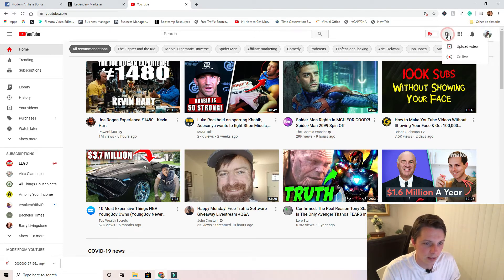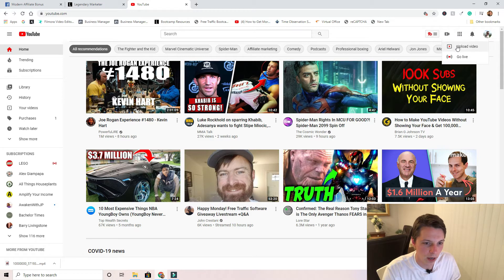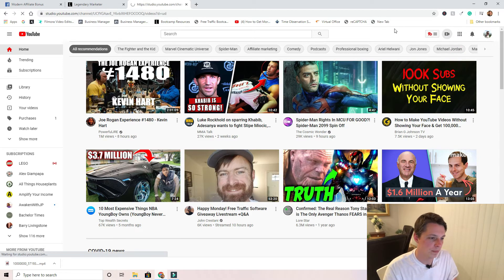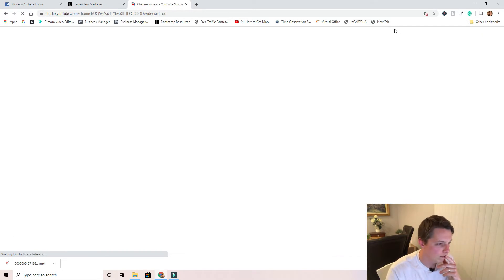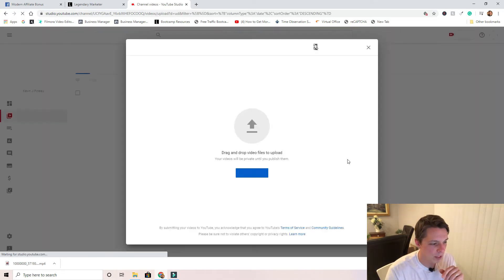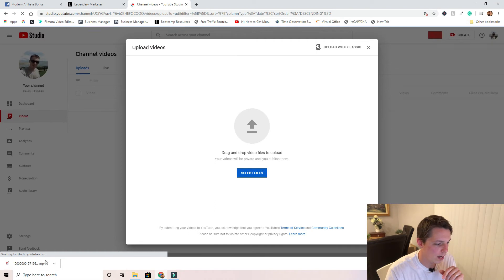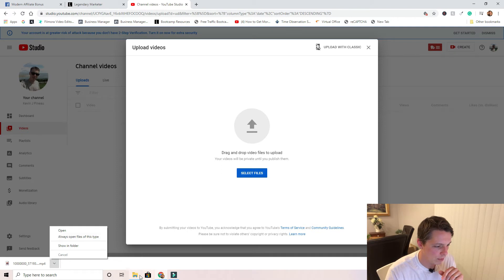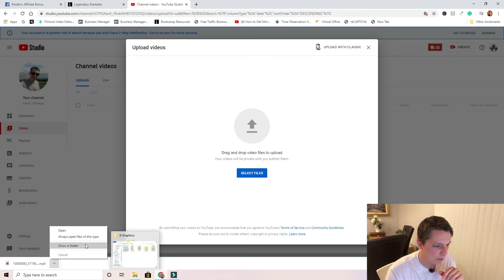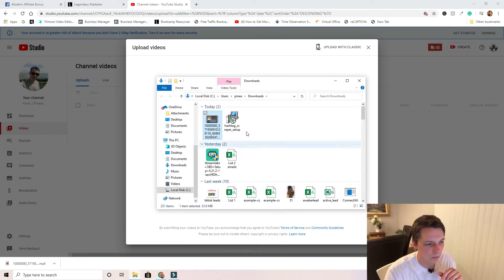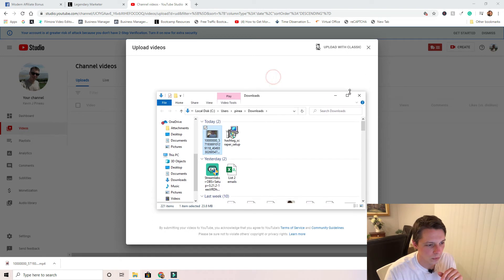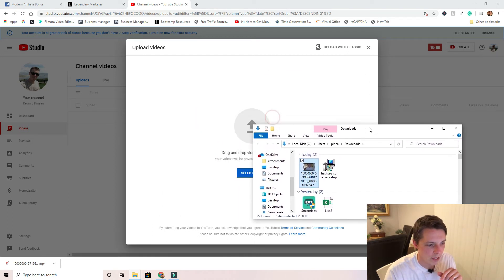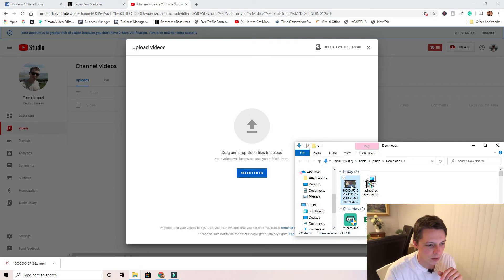You're gonna upload a video. It'll bring up this little icon here. Now just find the file that you have opened. Let's see, always open the file type, show in folder. This is simple: just grab that video file, drag it over to YouTube.